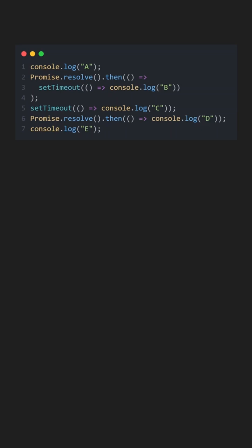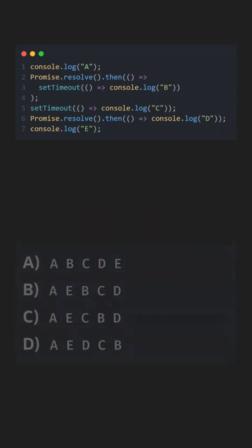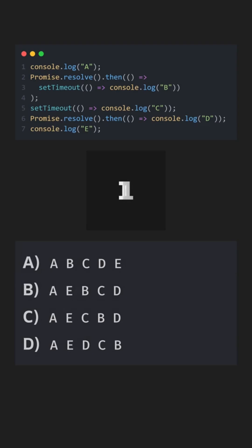This example can confuse most developers in JavaScript interviews. Do you know what happens here? Comment your answers below. And the correct one is D.